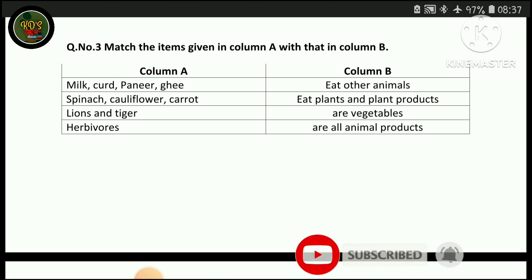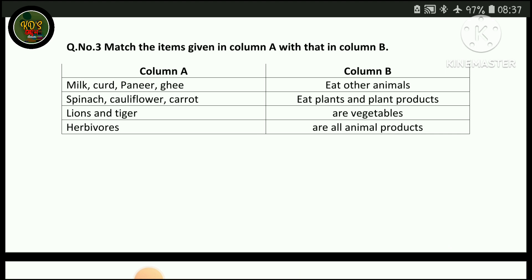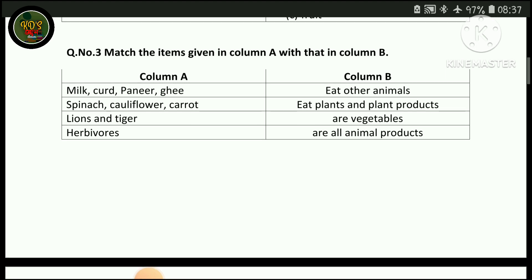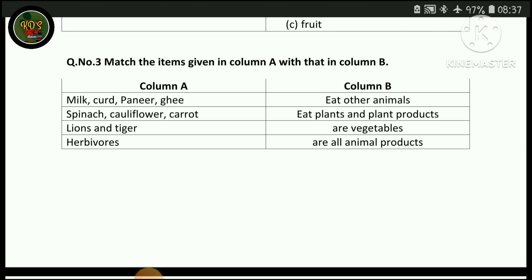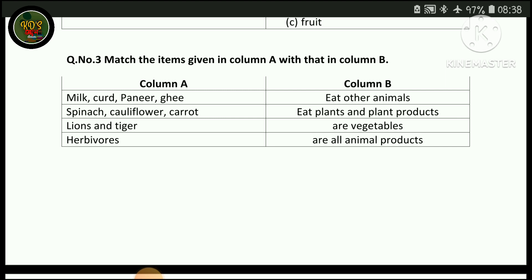Column A, column B. Items listed include: milk, curd, honey. The first match is herbivores. Animal products are milk and honey. Carrot is also listed among the items to match.